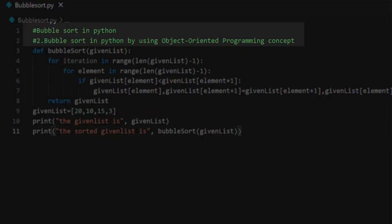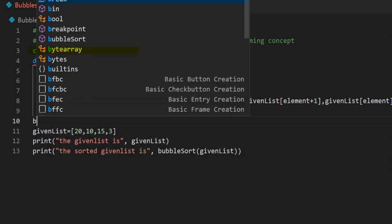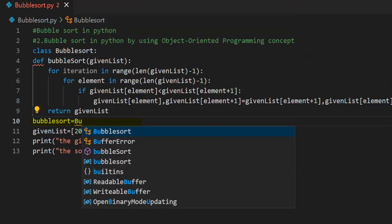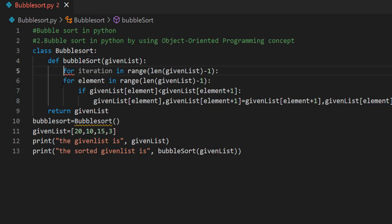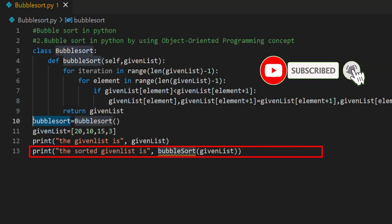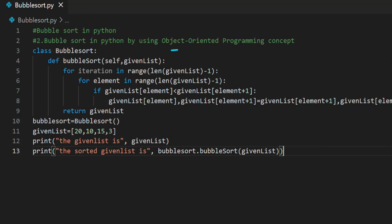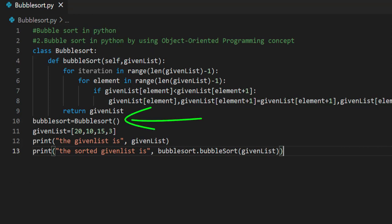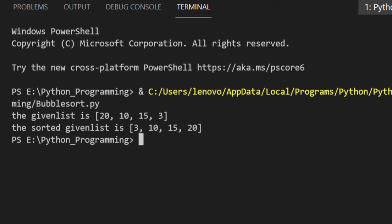The second approach is bubble sort in Python using the object-oriented programming concept. For the same code, just write class BubbleSort, create an object bubble_sort = BubbleSort(), adjust the indentations, and add the self keyword in the method. Then call the bubble_sort method through the object. Here a class is created with the name BubbleSort, an object is created for that class, and through the object the bubble_sort method is called. These are the only changes made.